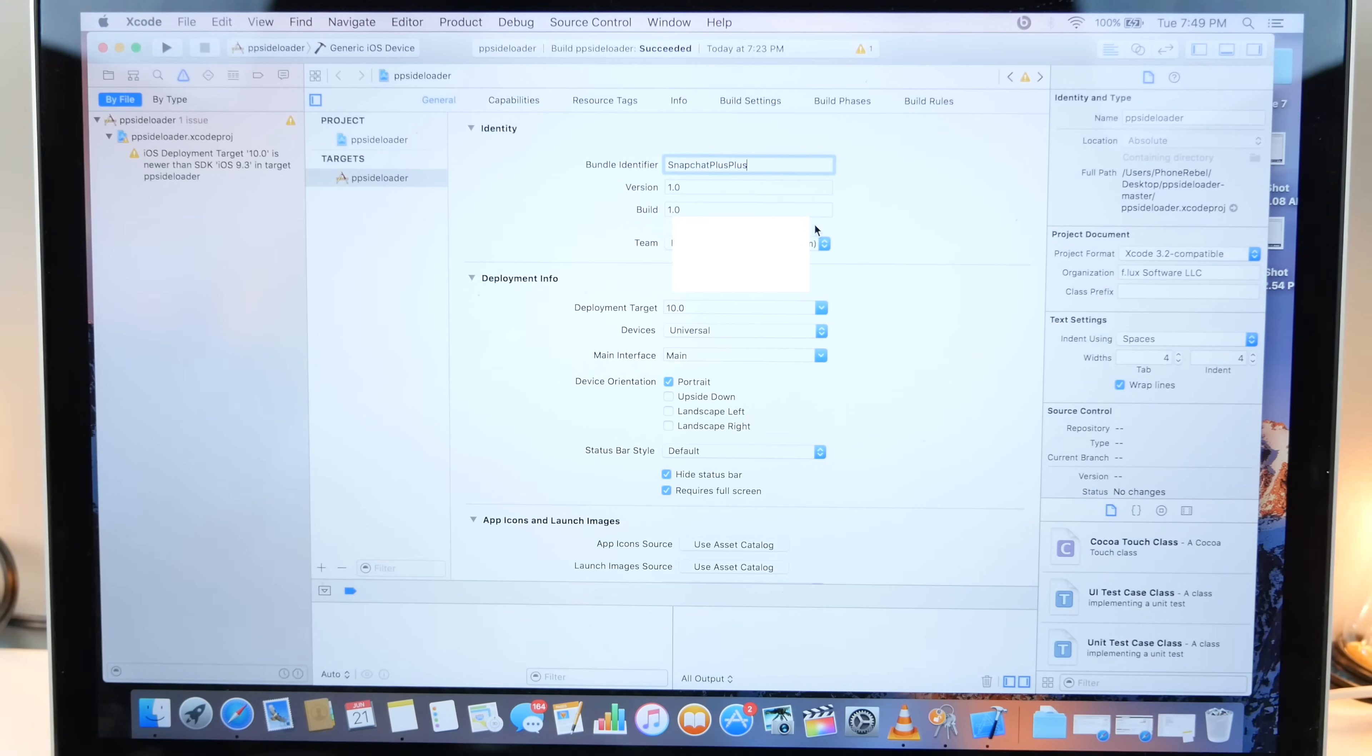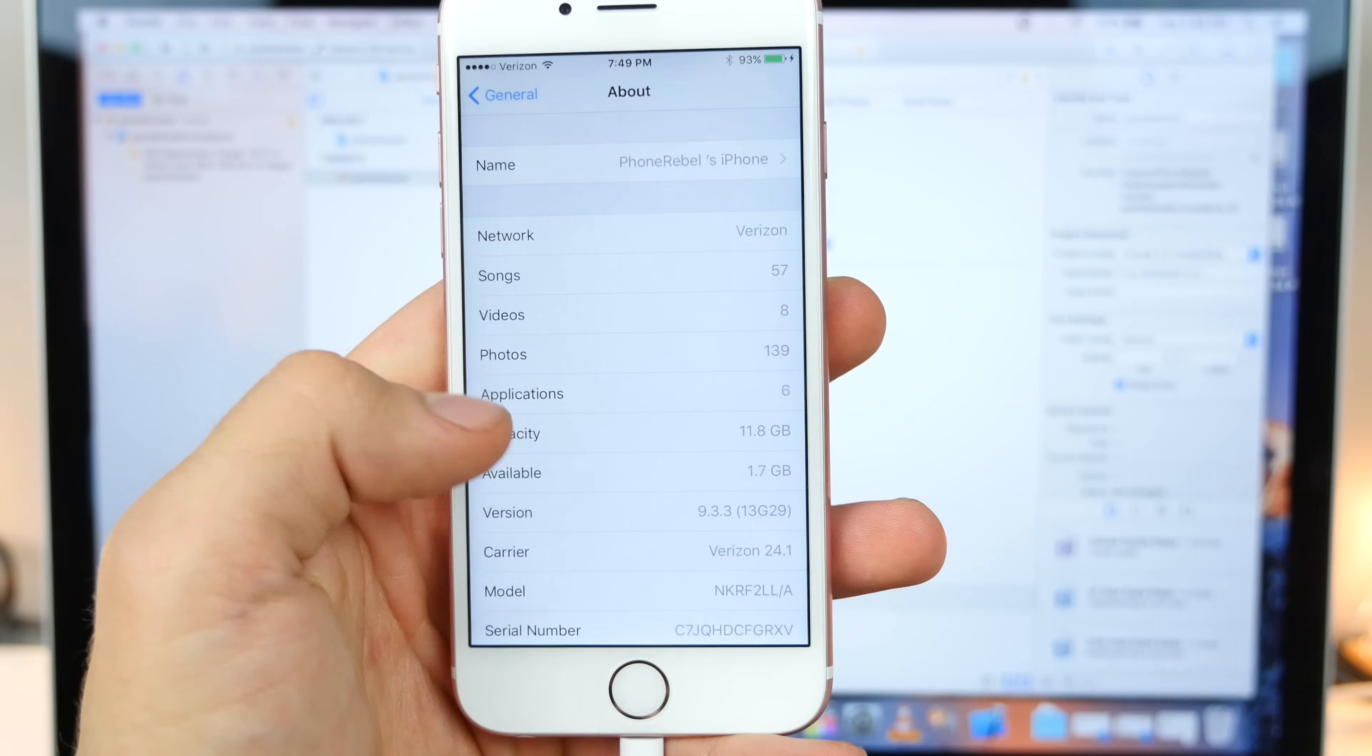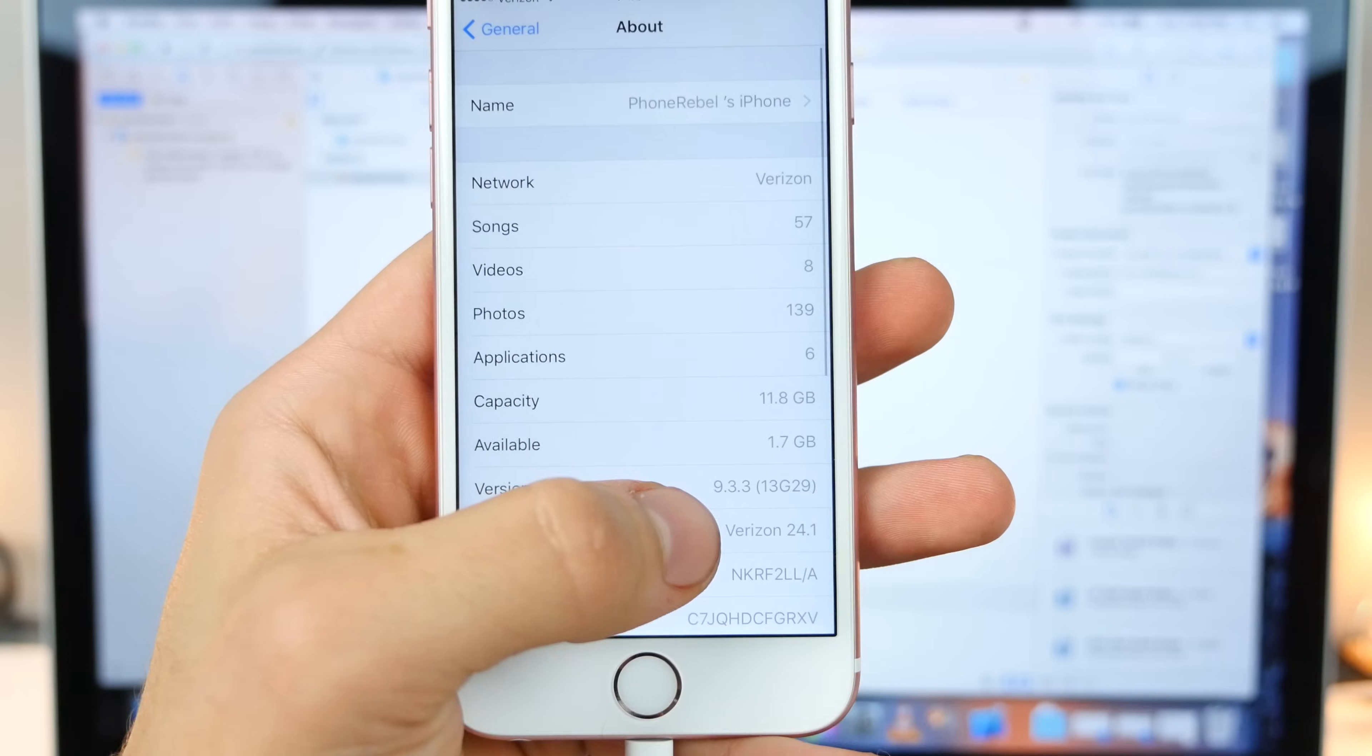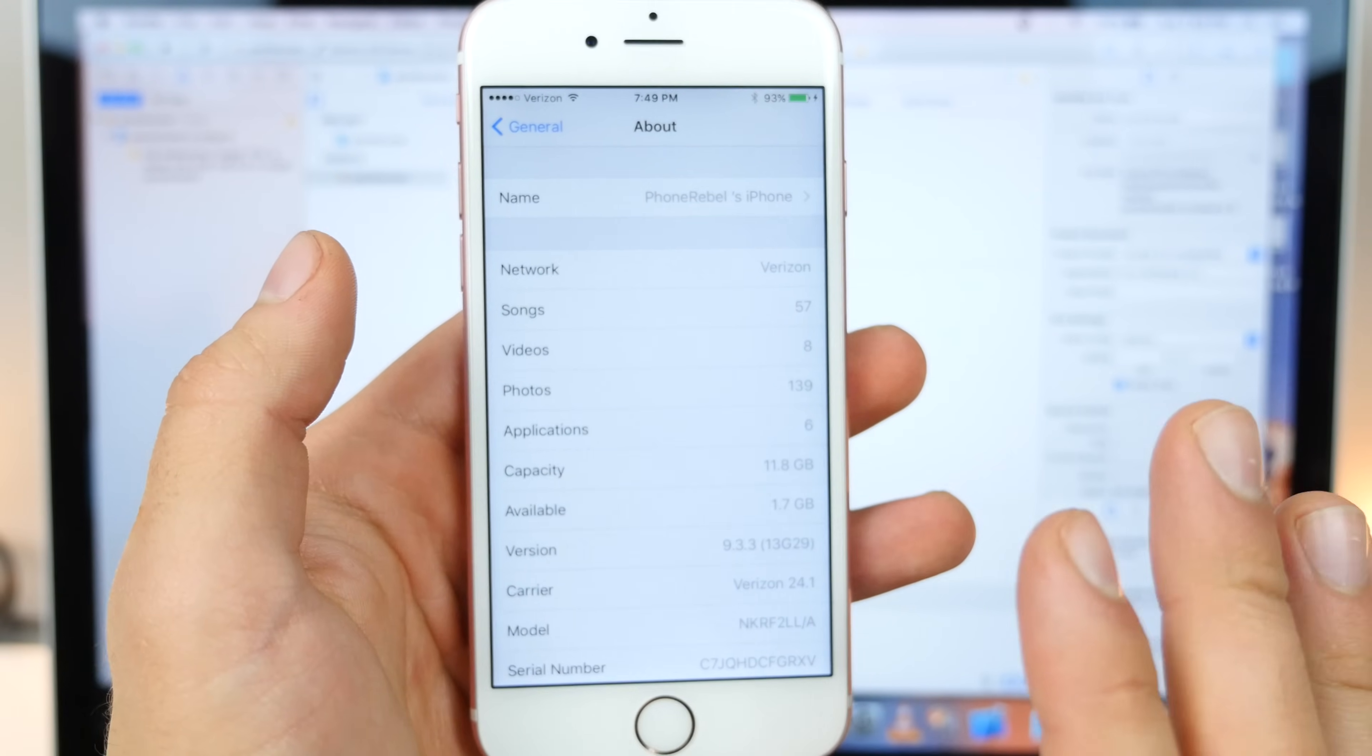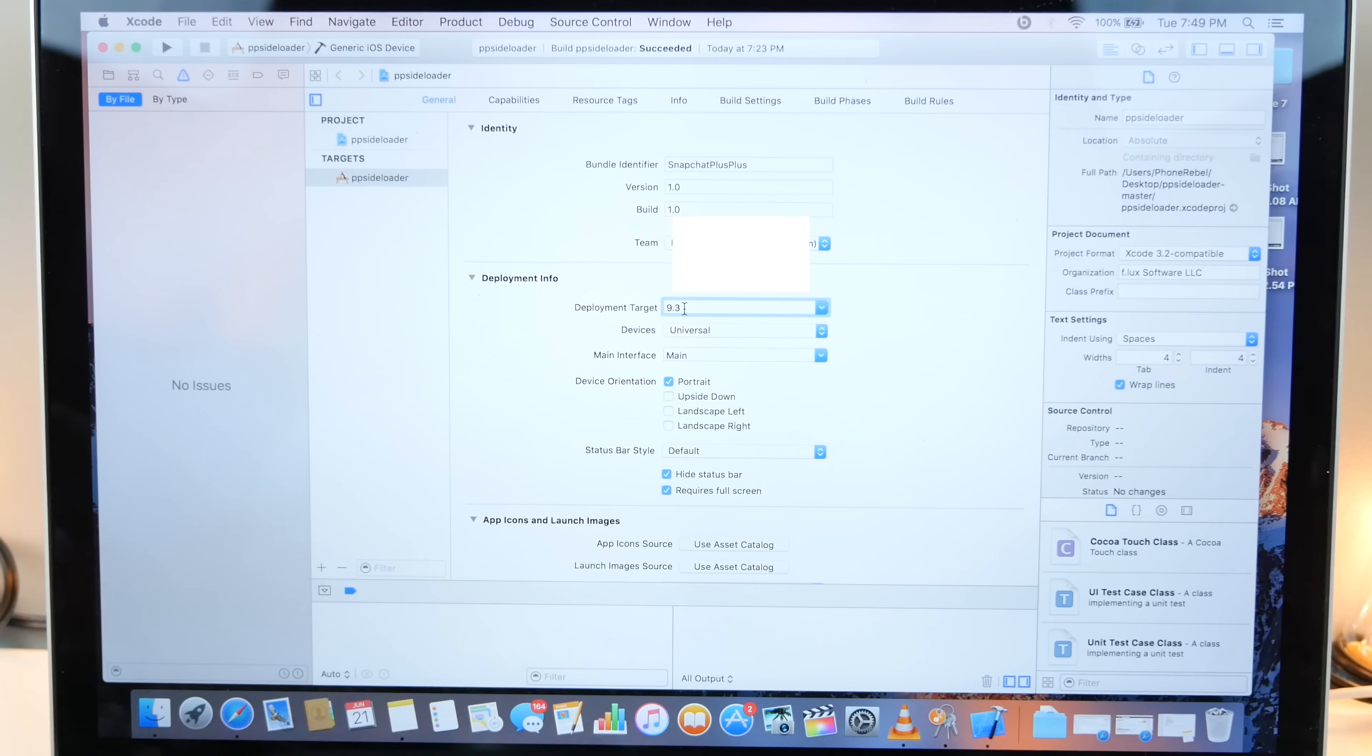If you're on an iOS 9 device, so how do you know? Obviously just jump into settings, into general and about. And if you see 9.3, 0.3 or 0.2 or 0.1, just put 9.3 in here. Now, if you're using Xcode 8 with iOS 10, just put 10.0. And that's all you need.